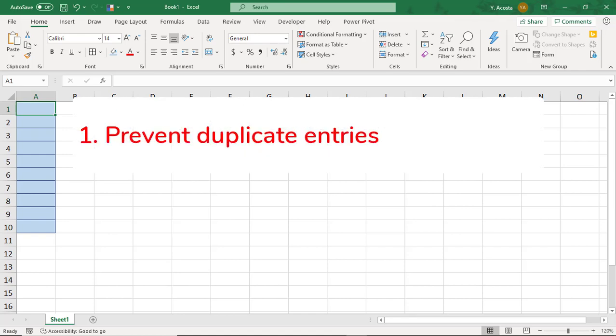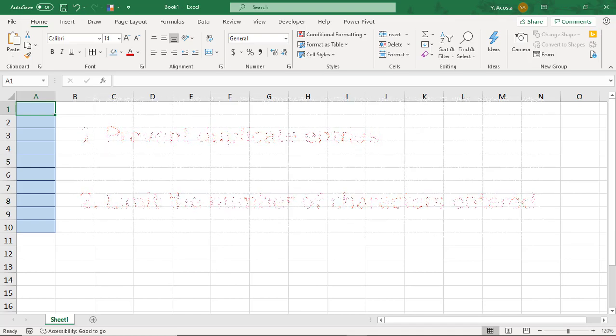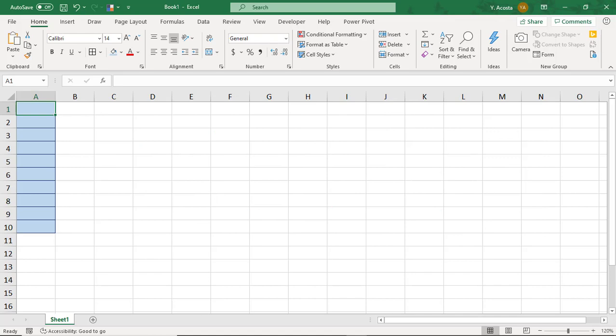A viewer recently asked me if there was a way they could prevent duplicate entries in a cell and limit the number of characters for the entries. So to do this, we have to apply multiple data validation rules.